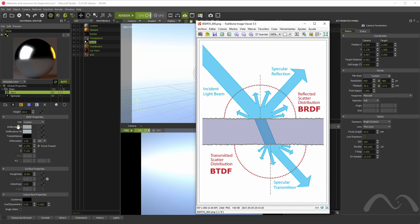This reflectance 0 and reflectance 90 parameters represent the light that bounces off the material. So, it can be taken a little bit as the color of that material. The reflectance 0 represents the color in the frontal angles. And the reflectance 90 represents the color in the slanted angles.